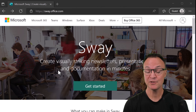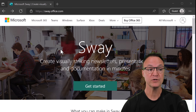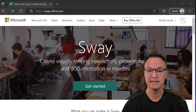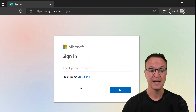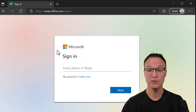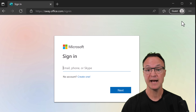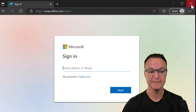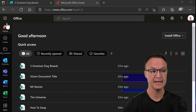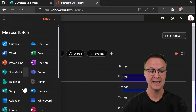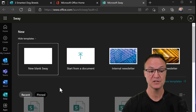Microsoft Sway is free to use, but you do need a Microsoft account. If you go to sway.office.com — I'll put the link in the description — you can click Get Started and create an account. If you already have a Microsoft account, just log in and it will take you into Sway. I usually access Sway through my Office 365 account. Under My Apps, you'll be able to see Sway listed there.